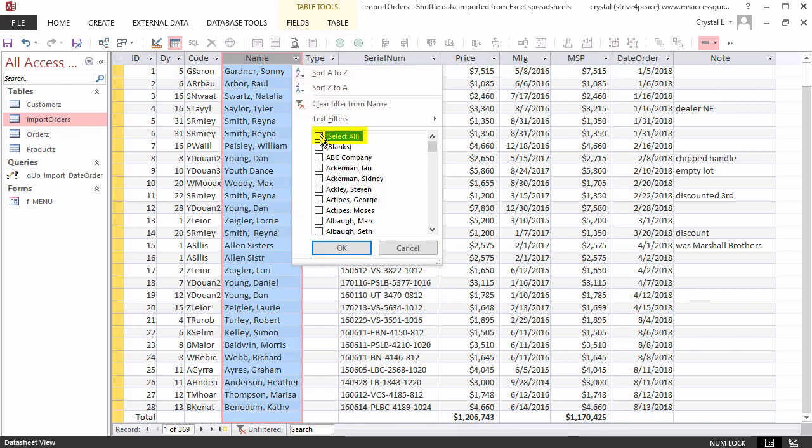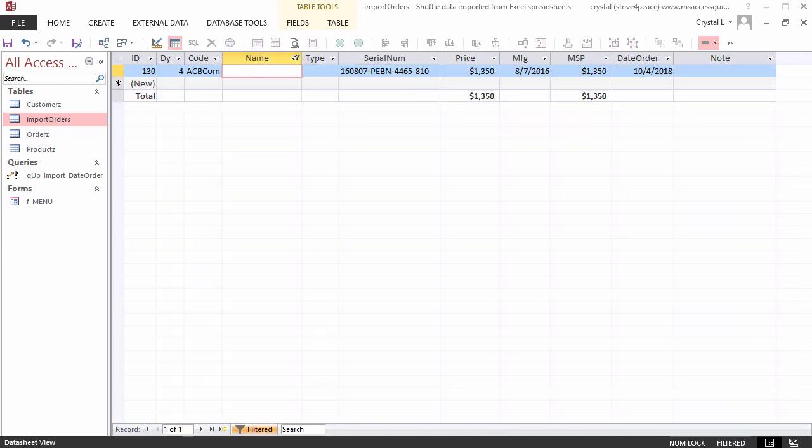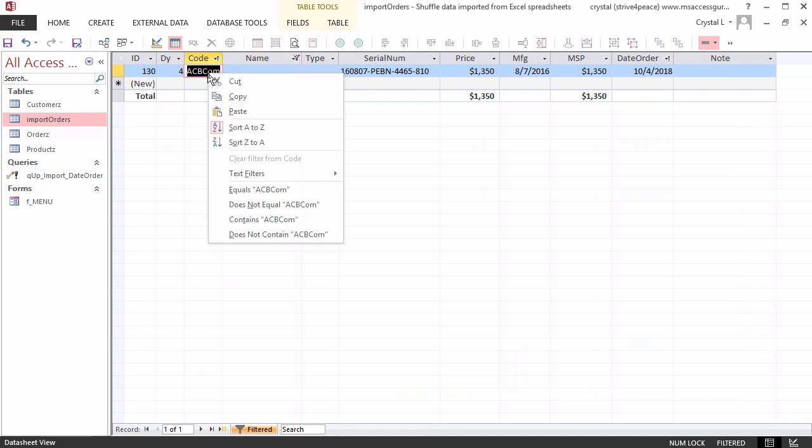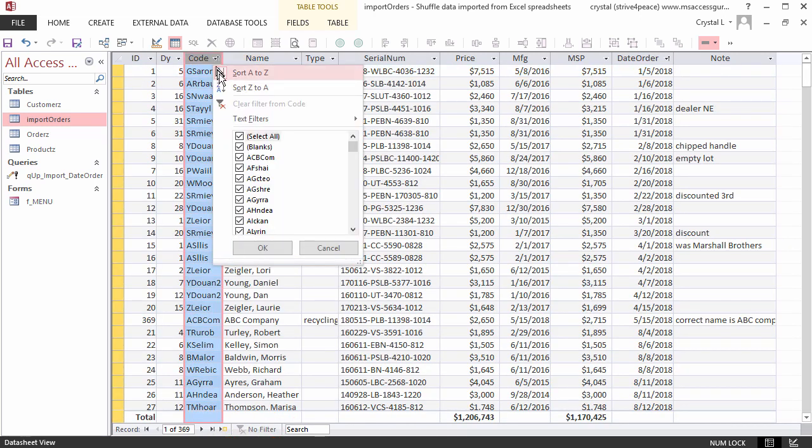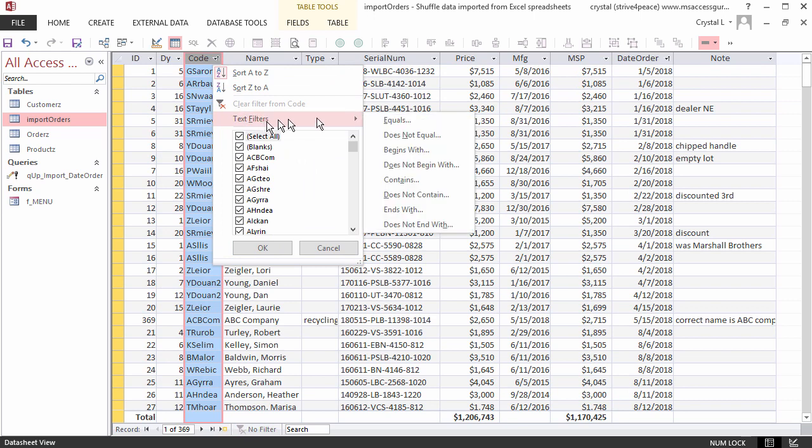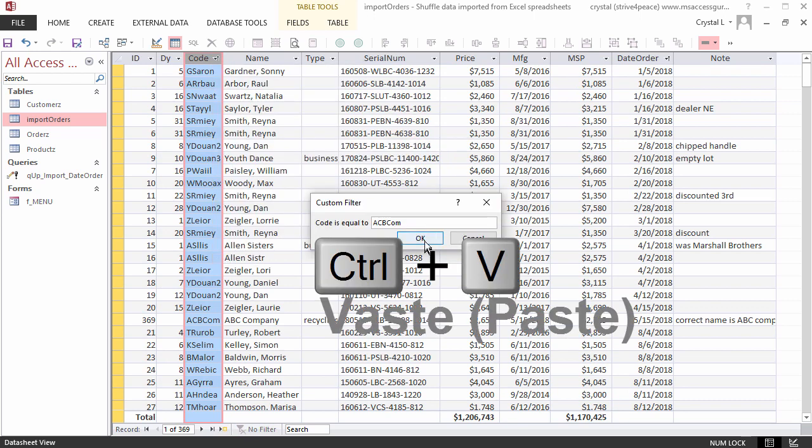Uncheck select all for the filter, and then check blanks. Ah, yes, indeed there is one. Copy the customer code, so we can paste it later. Show all the records, and then filter for the customer code equals what you just copied. Control V to paste.